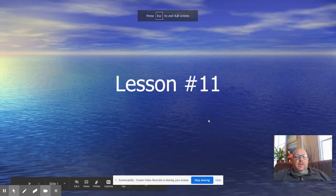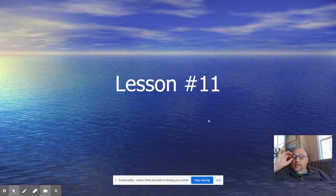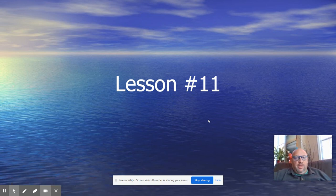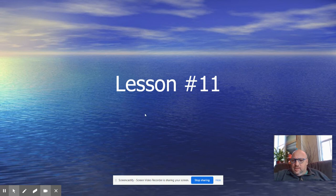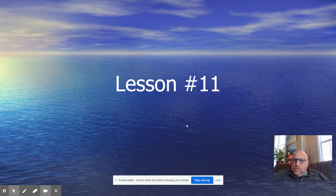Hi scholars, welcome to Lesson 11 in our Exploration and Colonization study. It is our last lesson today in our study — a kind of wrap-up of our work with a lesson on something that was touched upon in many of the lessons along the way.